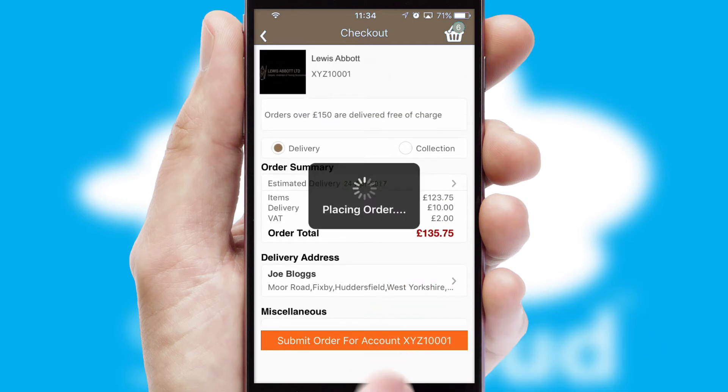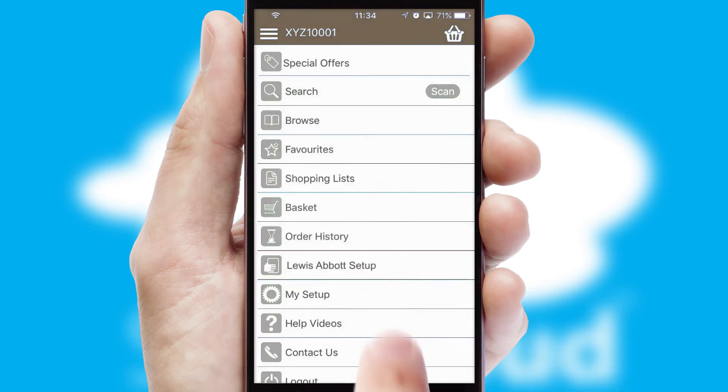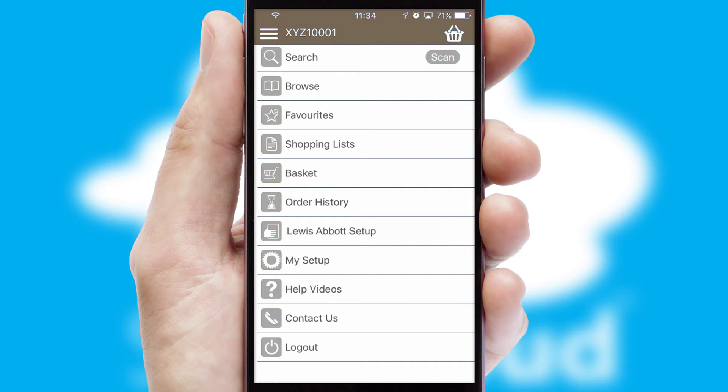Finally, after submitting the order, you and your customer will receive a PDF confirmation and the order is imported into your ERP system.